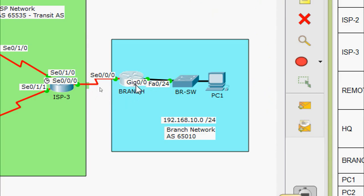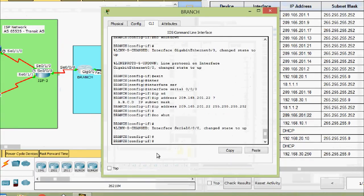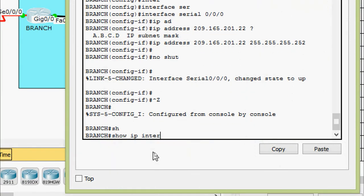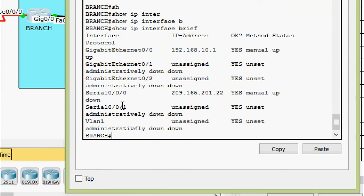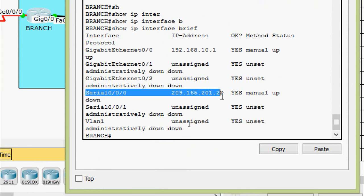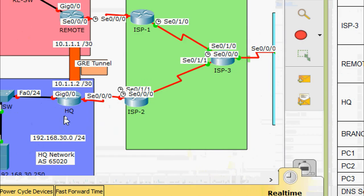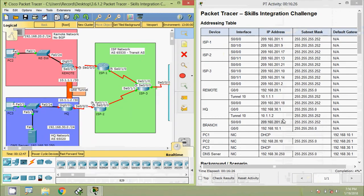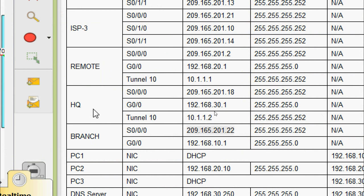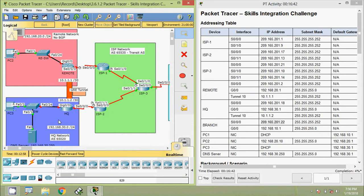Both interfaces on router Branch are now up. We verify with 'show ip interface brief' and can see Serial 0/0/0/0 and GigabitEthernet 0/0/0 both have their addresses assigned. Now we move to router HQ. From the addressing table, HQ has interfaces Serial 0/0/0/0, GigabitEthernet 0/0/0, and also Tunnel 10 with its IP address and subnet mask.